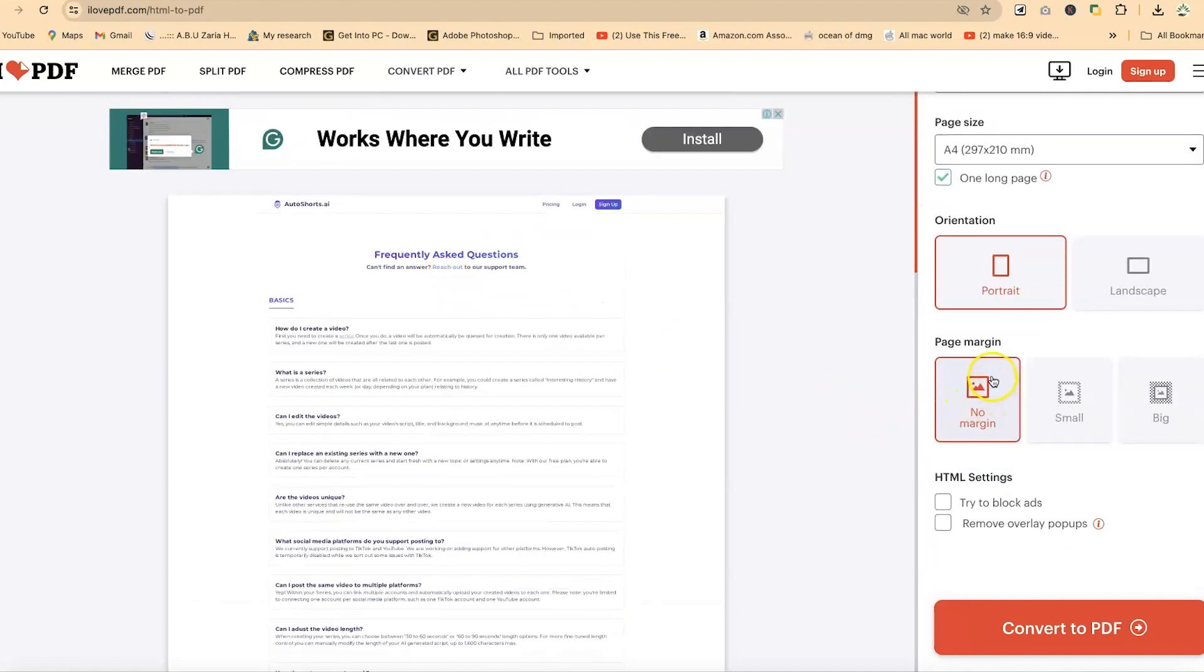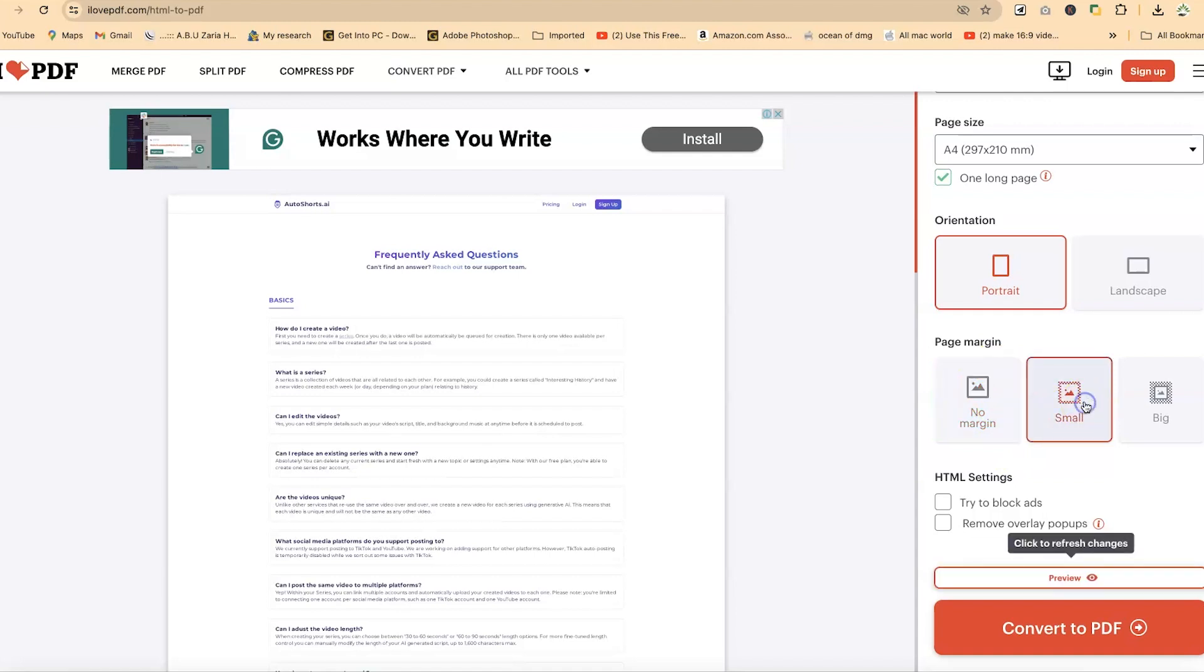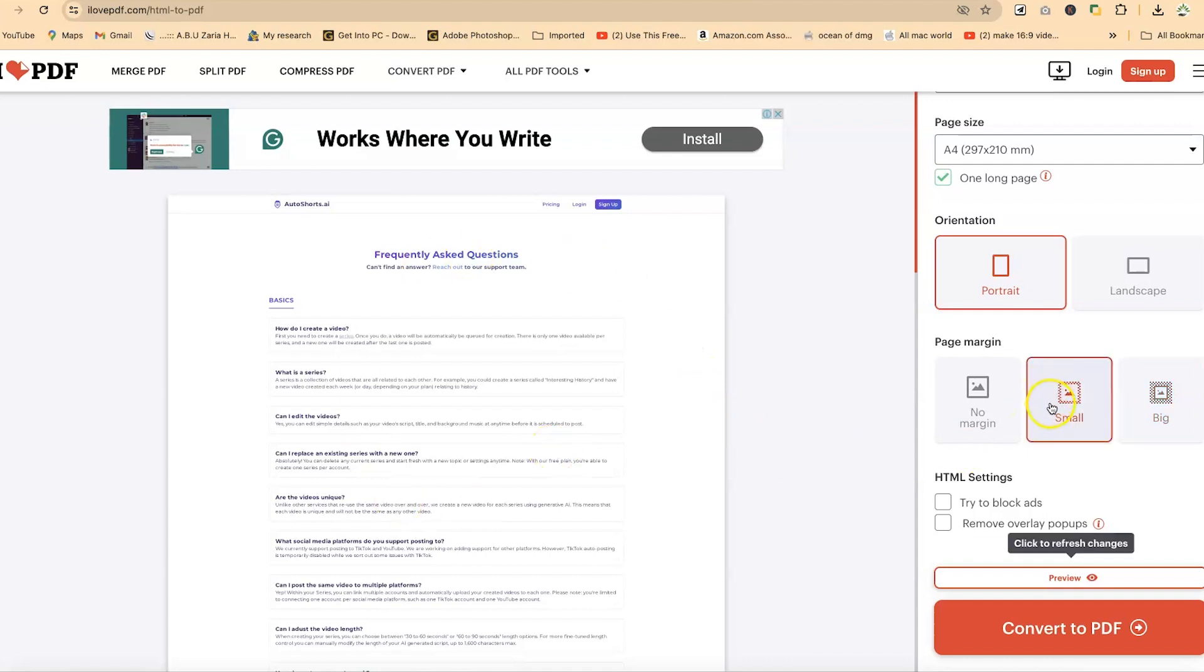Down here you have the page margin. You can have no margin, small margin, or big margin if you're interested. In each case you can see the preview. Let's say we go with small margin.